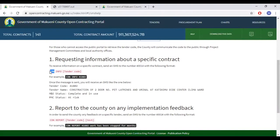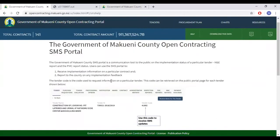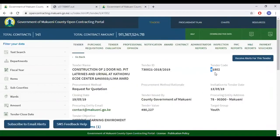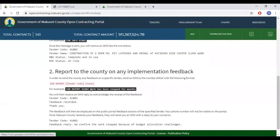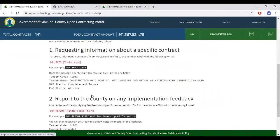To request contract info, type CORN INFO in all caps, then a space, then the tender code, and send that to 40014. Just a reminder that the tender code is found in that section. So that is requesting information about a specific contract. Once you do that, you will receive a message that gives you the tender name, the MNE status, and the PMC status.